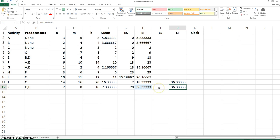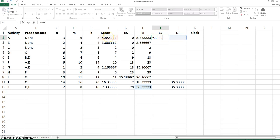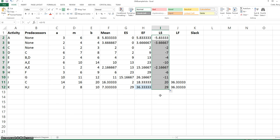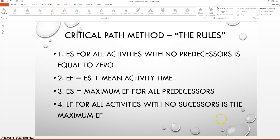The latest start time for each activity is the latest finish time minus the mean activity time. This formula will be the same for each activity, so we can set the formula up in the second row and then copy it down to the other rows, except for the last two rows. The fifth rule is that the late start time is equal to the latest finish time minus the mean activity time.